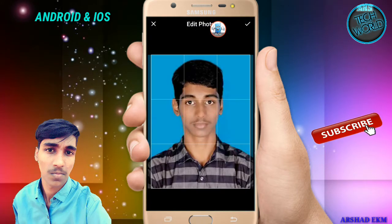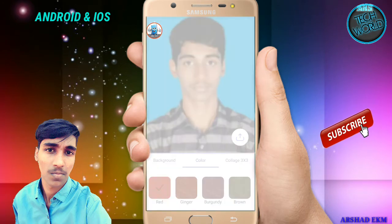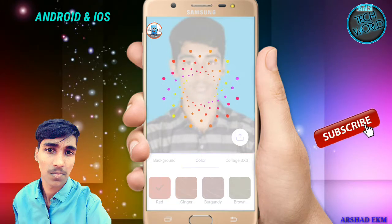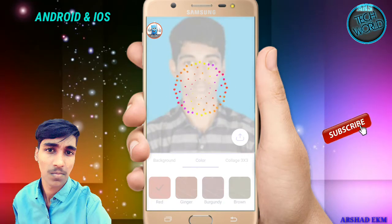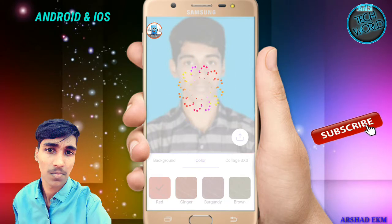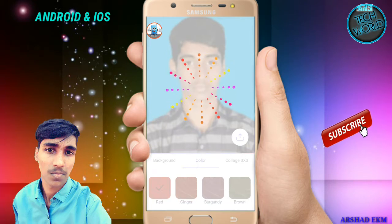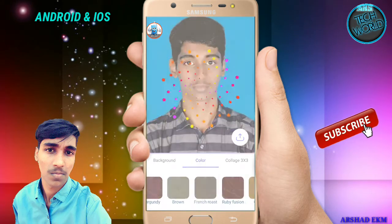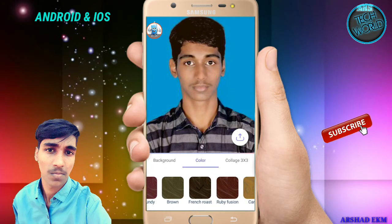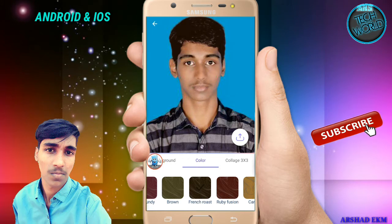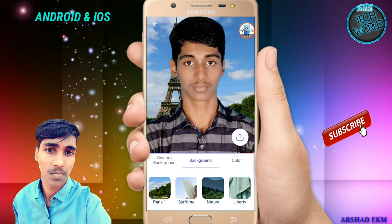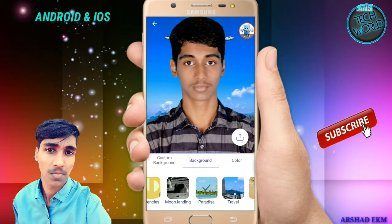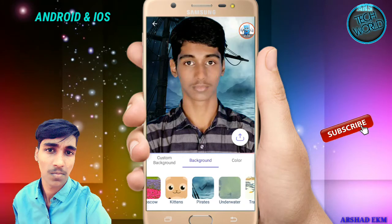I will show you photos — a picture of the face. Now I will show you a red color. I will change the color of the face and change the background. I will show you a picture of the face and set it here.